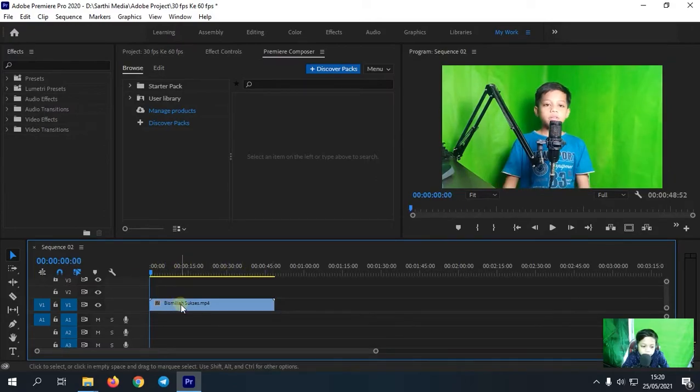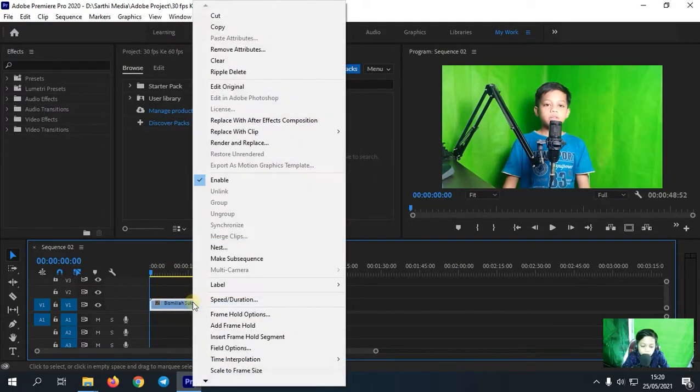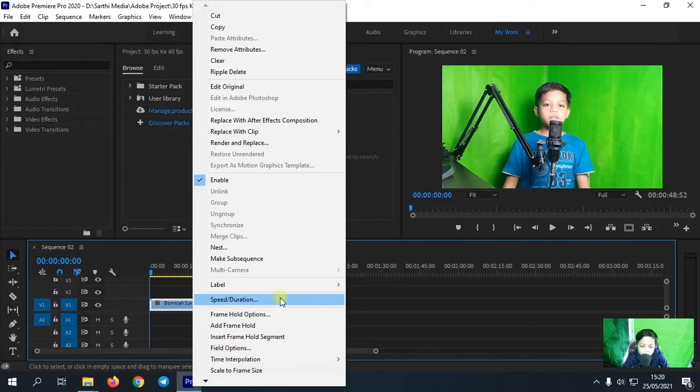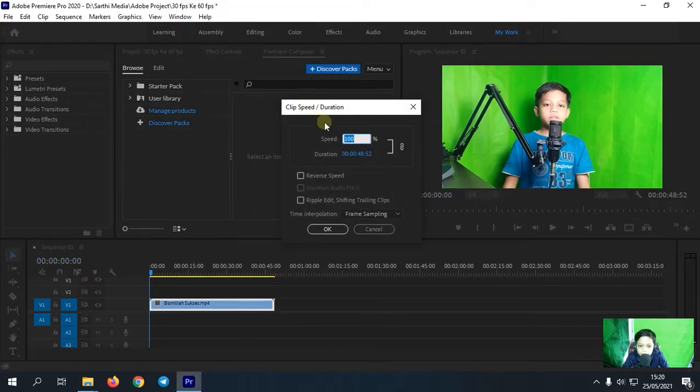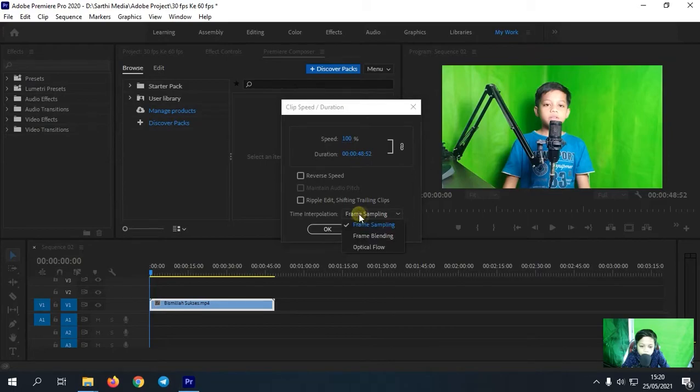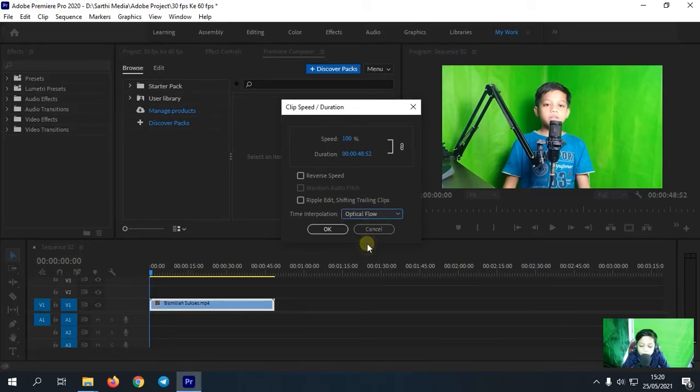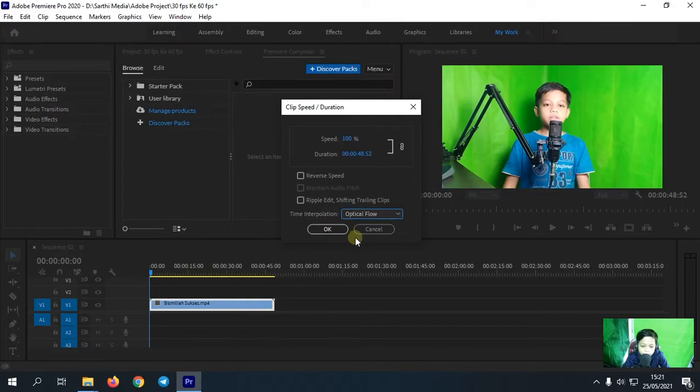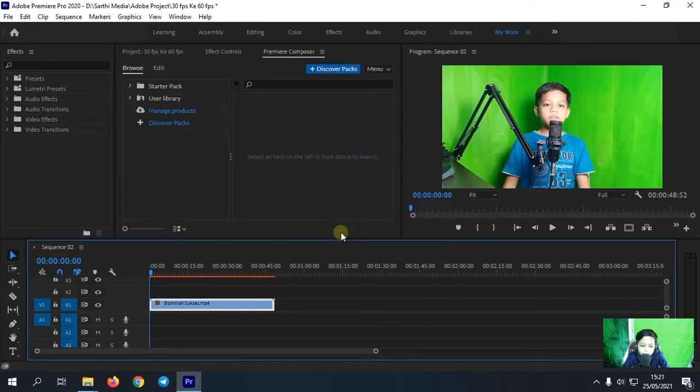kita tinggal klik, lalu kita klik kanan, lalu pilih speed atau duration. Nah untuk speed atau duration-nya ini kita tidak akan mengubahnya, tetapi yang harus kita ubah adalah time interpolation-nya ini. Dari frame sampling kita ubah ke optical flow. Nah optical flow. Kemudian kita tinggal klik OK.